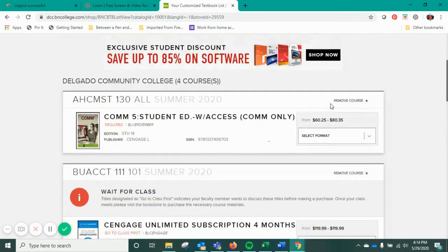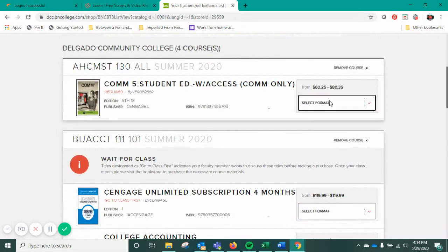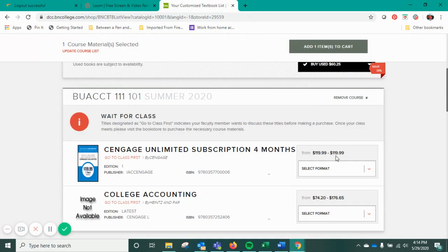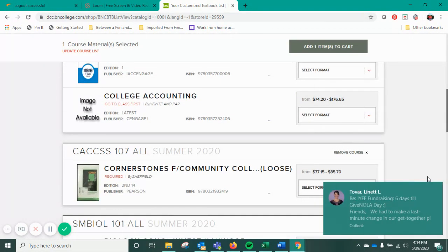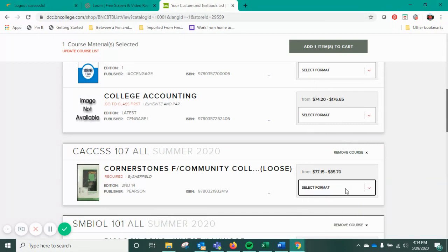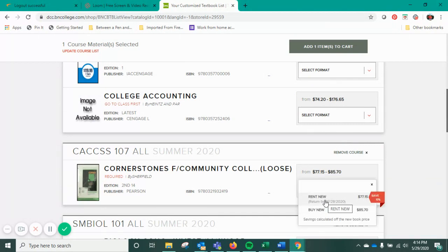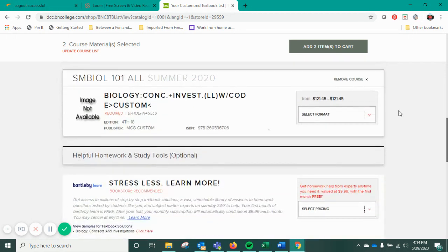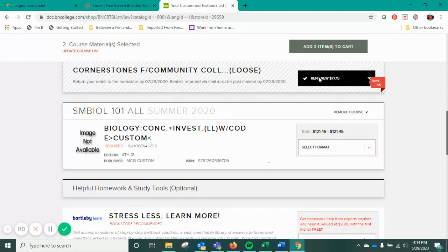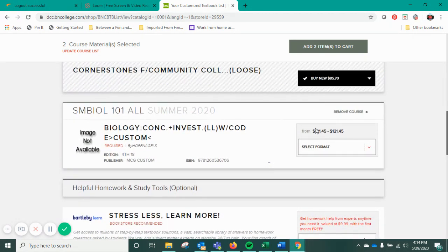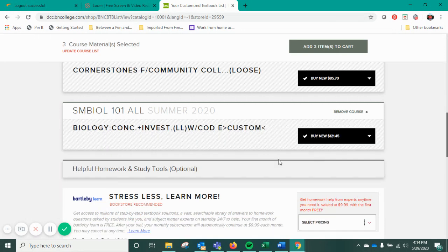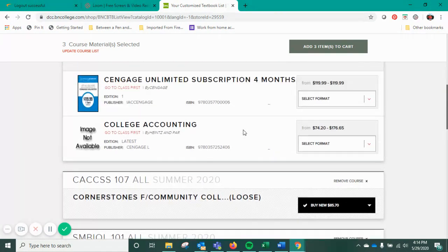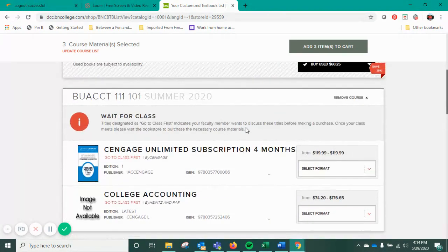Otherwise, you can select the format you want for your book — you can buy new or used, and you can rent as well. Renting is a little bit cheaper than buying. I would recommend renting your books if you aren't planning on keeping them, though you will have to return those to the bookstore.